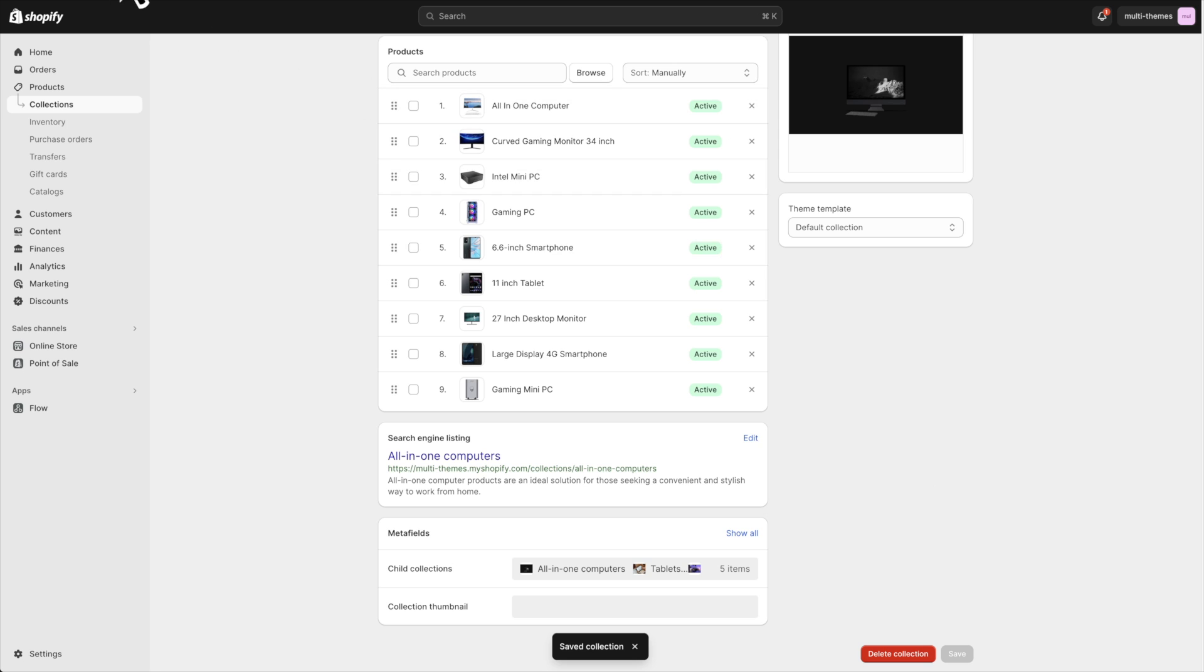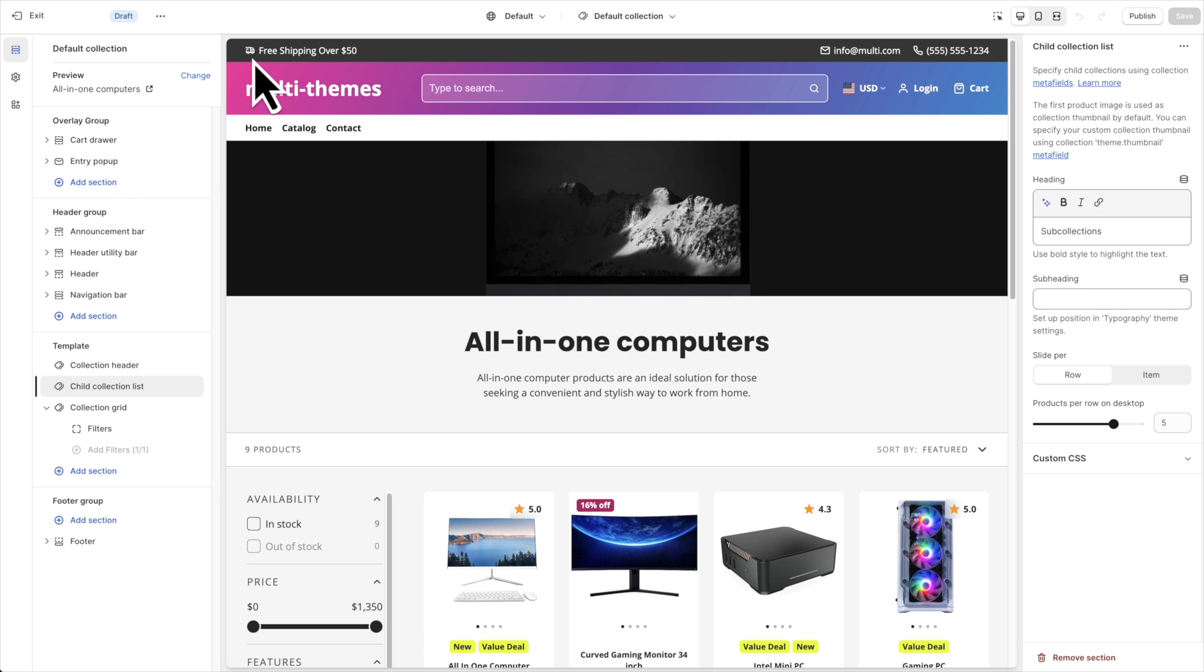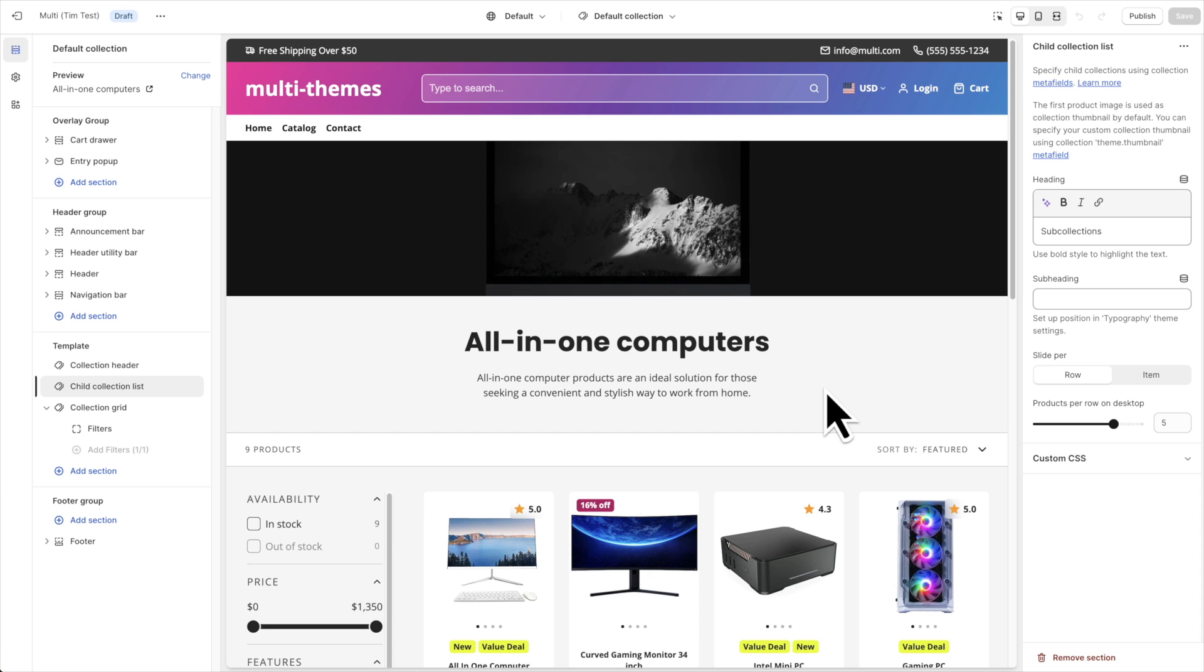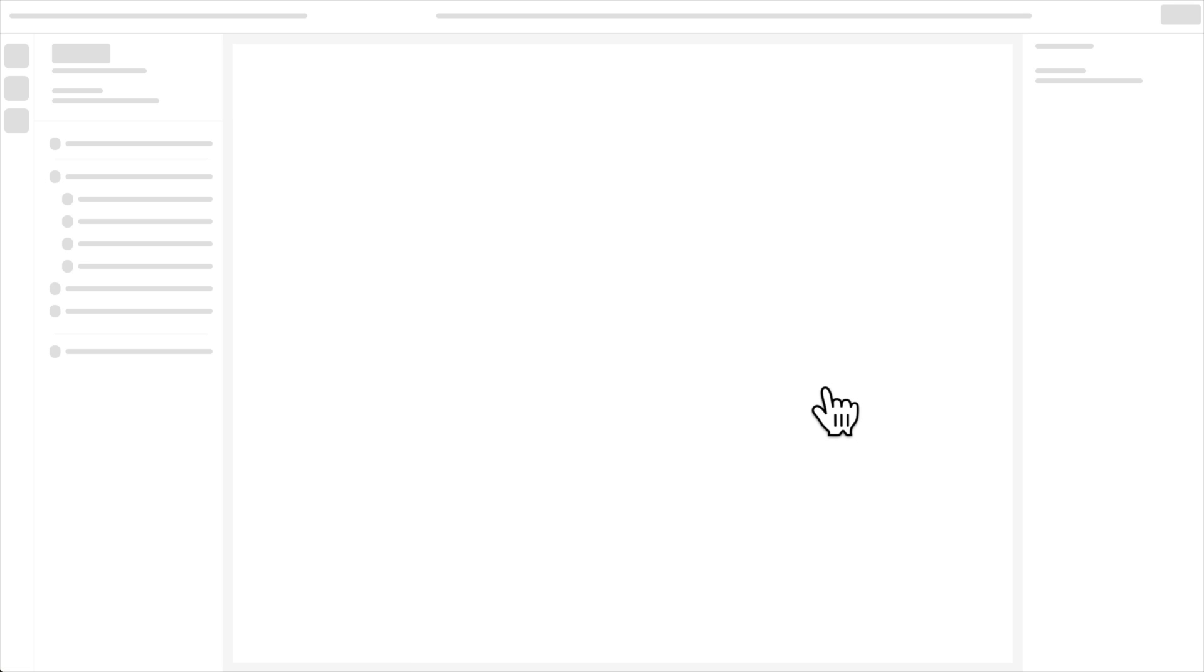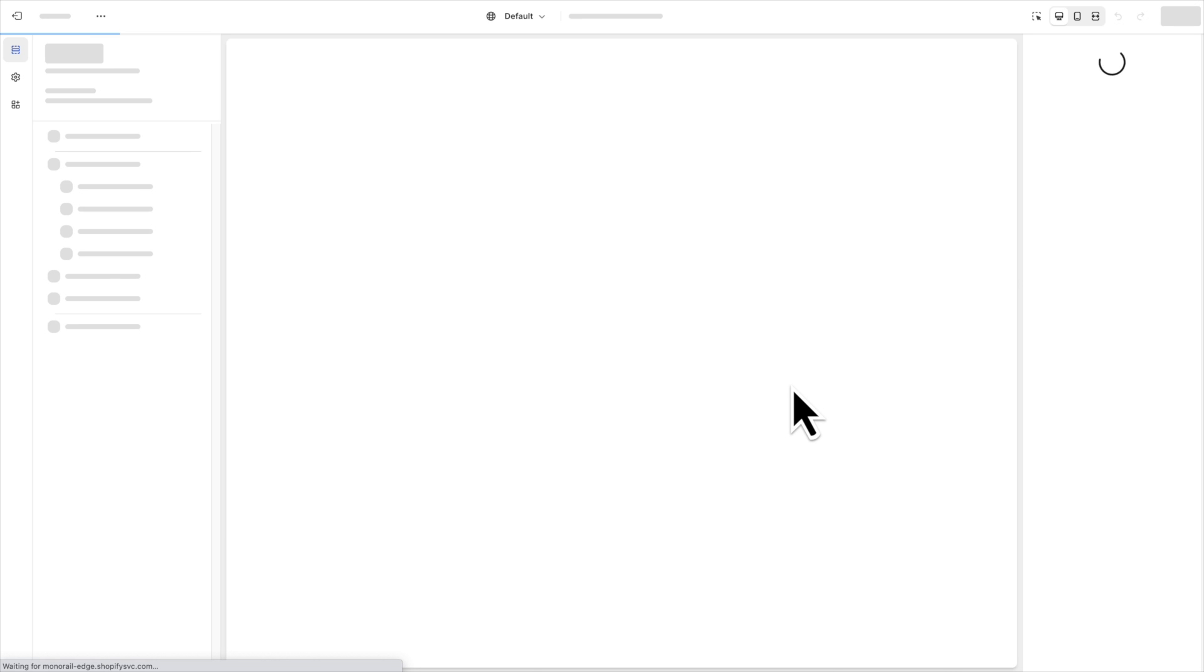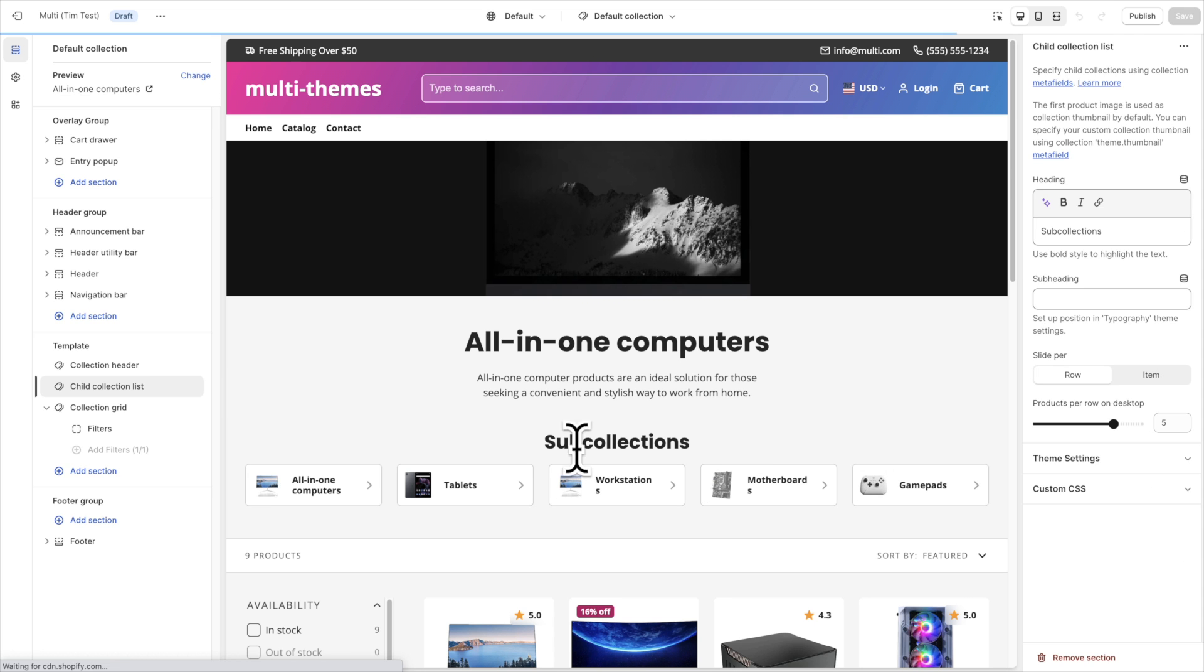So now back in my theme customizer, theoretically, sometimes this will take a minute or two before these meta fields will kick in within the Shopify servers. But if I refresh this, then there should be sub-collections showing. And here they are.